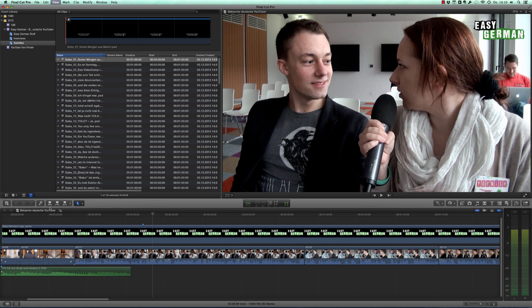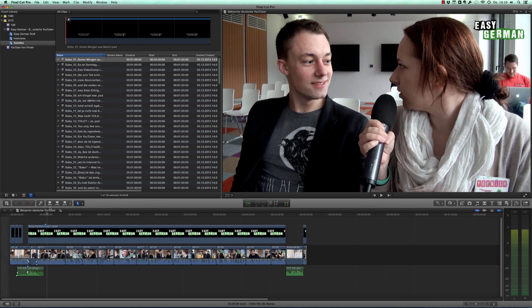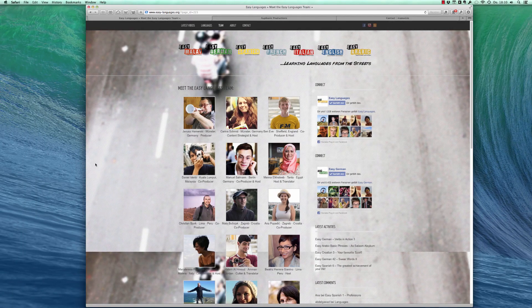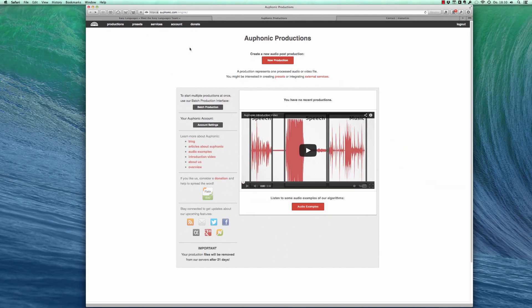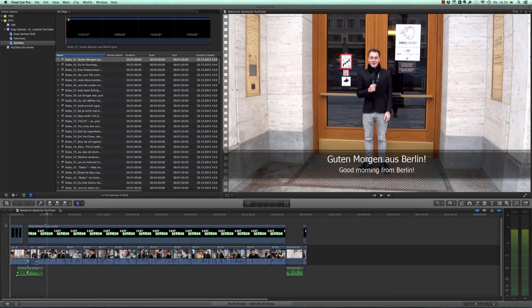These are the kinds of things that happen in an interview and naturally you're going to have some separate levels. So this is just one of the things that we're going to fix by using a tool called Auphonic. So if you go to auphonic.com, you will want to sign up for an account with them. It's totally free and this is what we're going to work with. Before we do, we need to export the sound of our project.